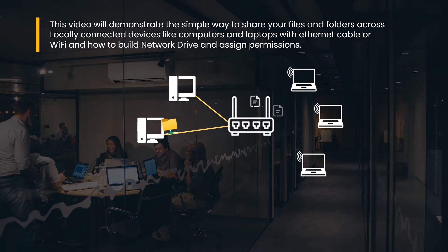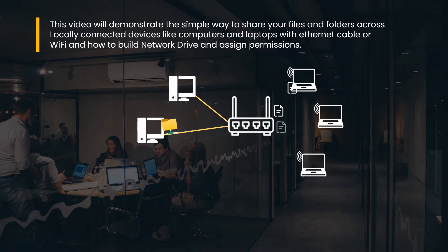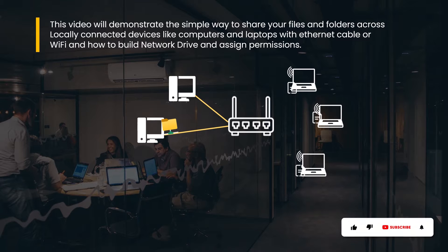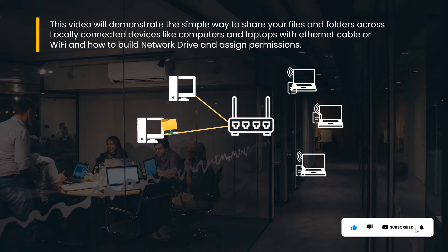If you are interested in knowing how to give permissions to multiple users in a shared computer like a family computer, please click on the I button above in the corner or click on the link in the description. Let's get started on how to share folders across devices.